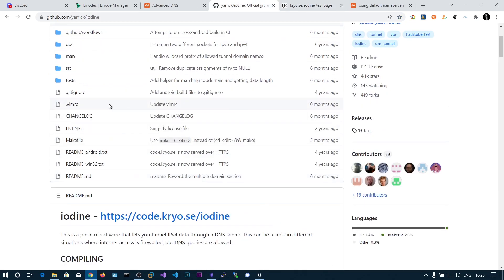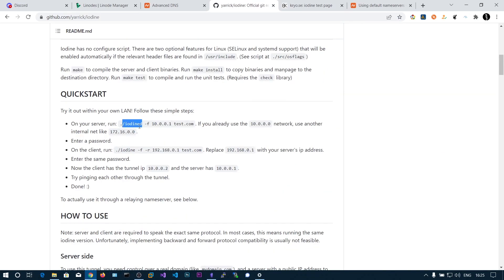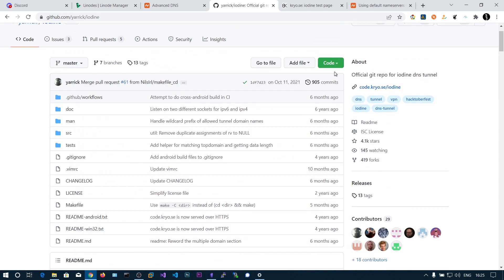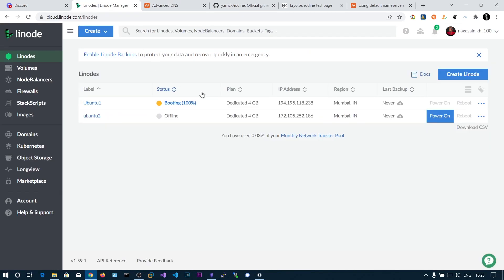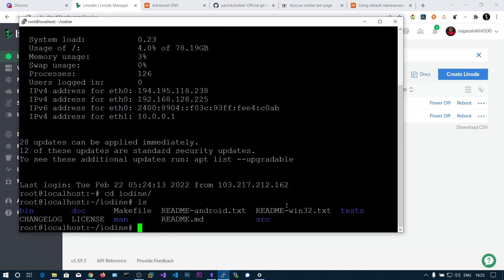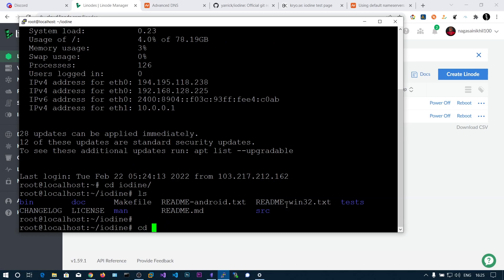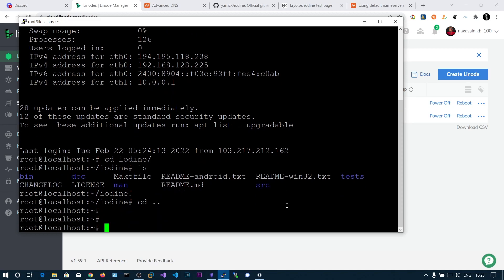There are two components: iodined (the daemon) which you run on the server, and iodine which you run on the client. You can clone the repository, then run 'make' and 'make install' to install the binary system-wide. I've already done that — it's very simple.